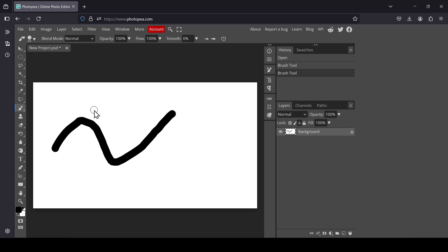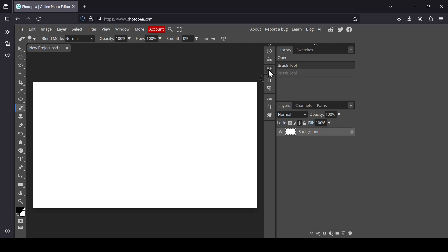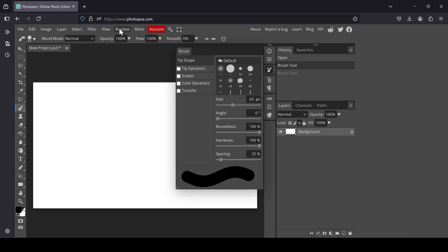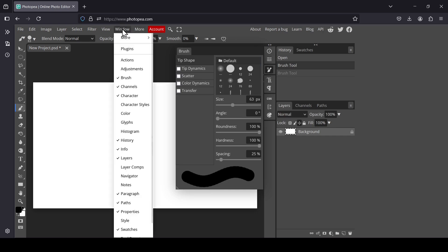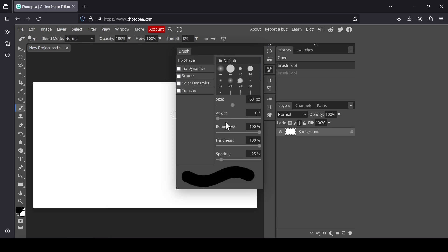Ctrl+Z to undo. Left click on the Brush window — if it is not in this tab, just go to Window and then click on Brush. Now we are on the Tip Shape. You just need to increase the spacing. This is the brush we are using. Now I'm going to increase the spacing.